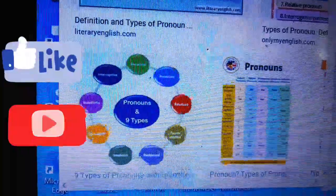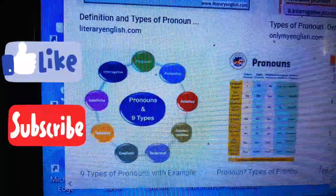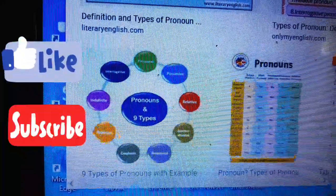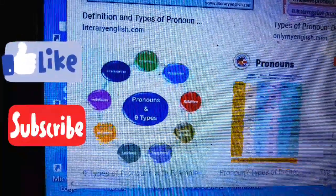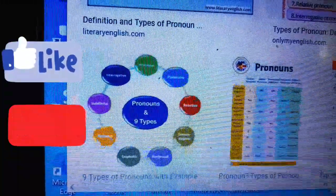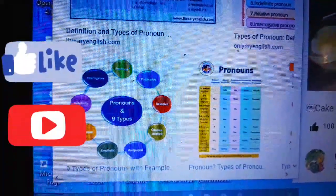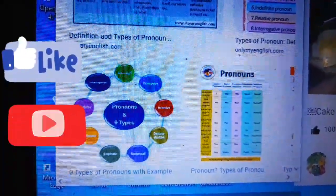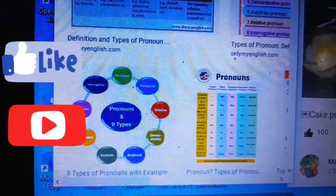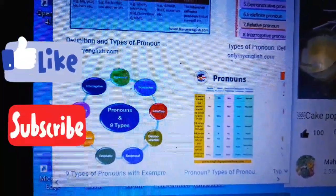So these are the eight types of pronouns: personal, possessive, relative, demonstrative, reflexive, reciprocal, emphatic, and indefinite. I hope you have learned a lot from this video. In the next video, I will share more learning content. Take care, bye bye — and if you like my video, please give it a thumbs up and subscribe to my channel.